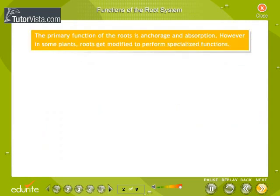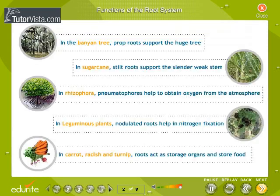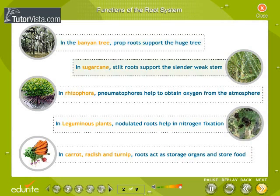The primary function of the roots is anchorage and absorption. However, in some plants, roots get modified to perform specialized functions. In the banyan tree, prop roots support the huge tree. In sugarcane, stilt roots support the slender weak stem. In Rhizophora, pneumatophores help to obtain oxygen from the atmosphere.